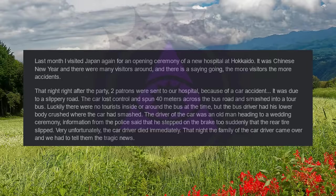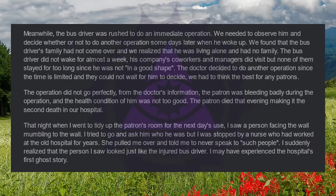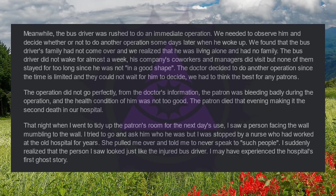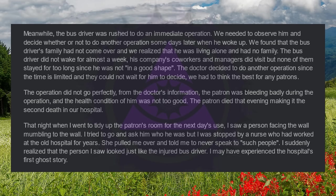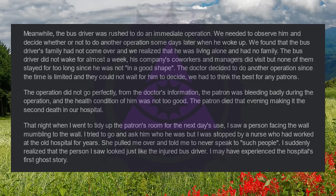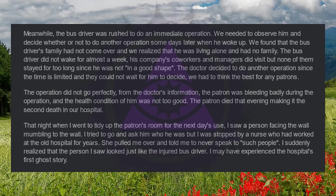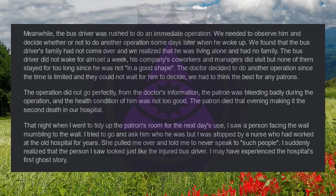Meanwhile, the bus driver was rushed to do an immediate operation. We needed to observe him and decide whether or not to do another operation some days later when he woke up. We found that the bus driver's family had not come over, and we realized that he was living alone and had no family. The bus driver did not wake for almost a week. His company's co-workers and managers did visit, but none of them stayed for too long since he was not in a good shape. The doctor decided to do another operation since the time is limited and they could not wait for him to decide. We had to think the best for any patrons. The operation did not go perfectly. From the doctor's information, the patron was bleeding badly during the operation, and the health condition of him was not too good. The patron died that evening, making it the second death in our hospital.